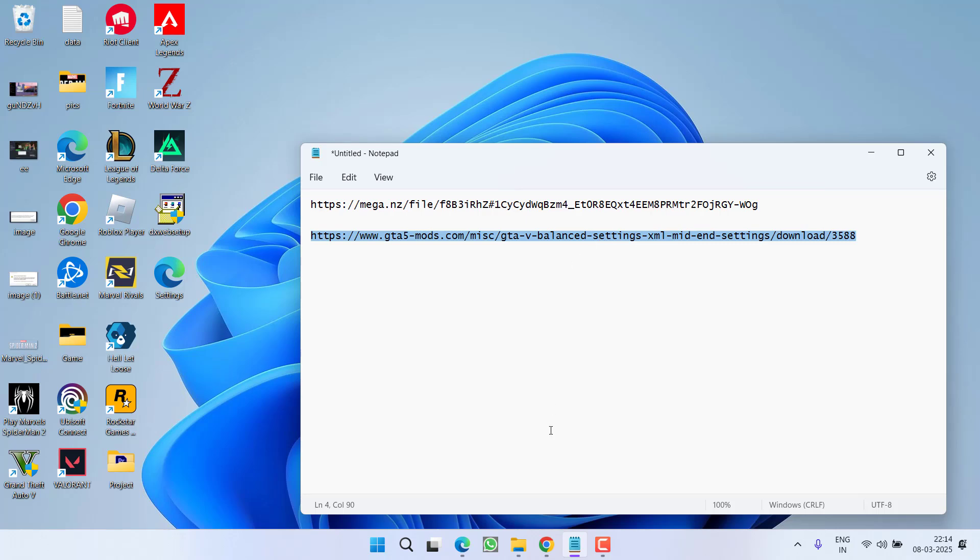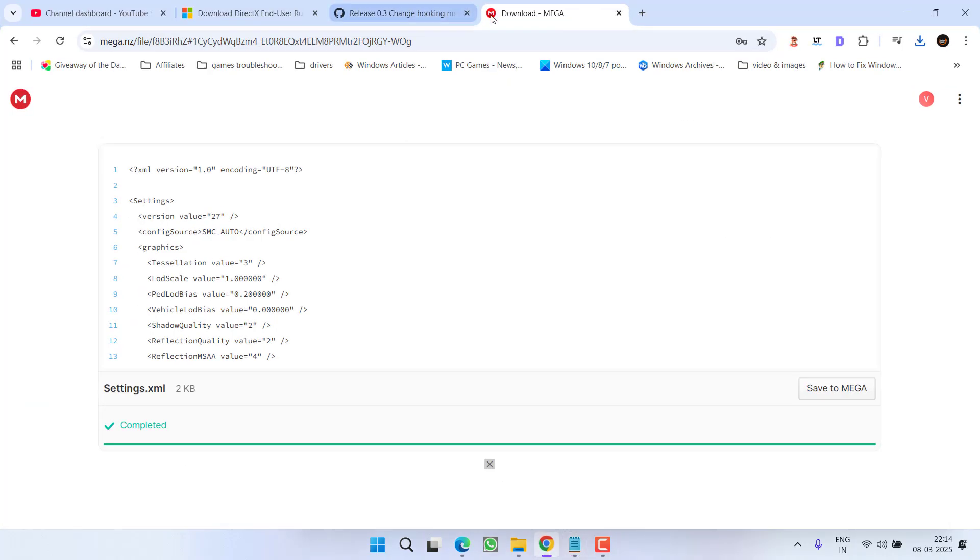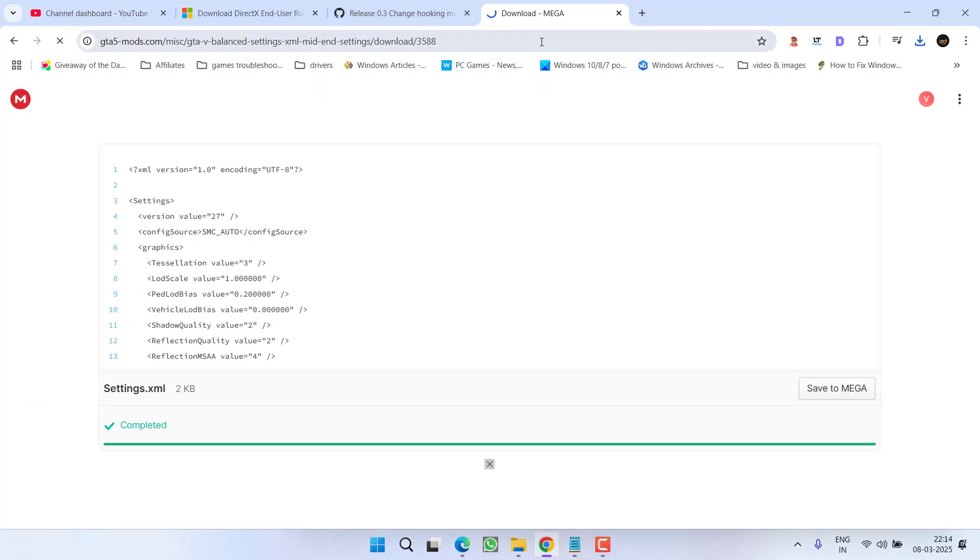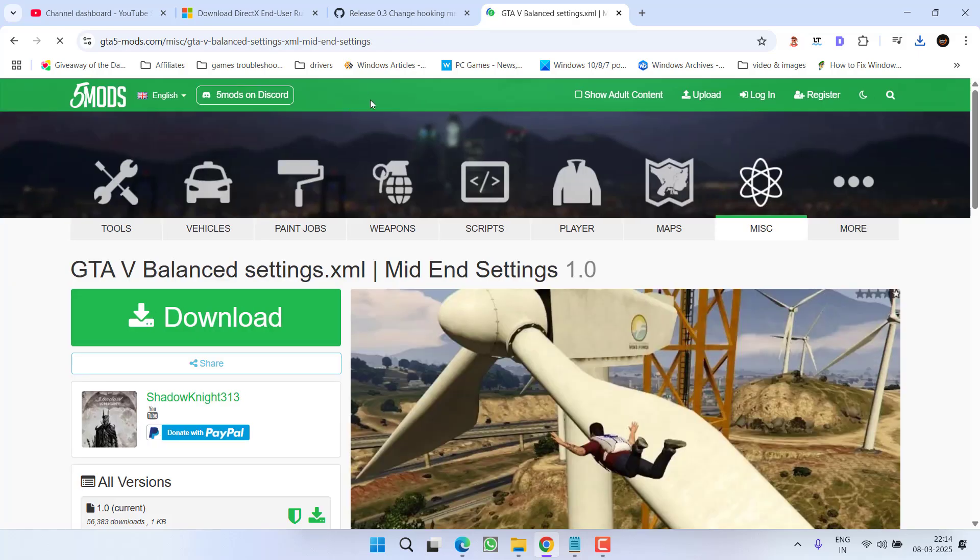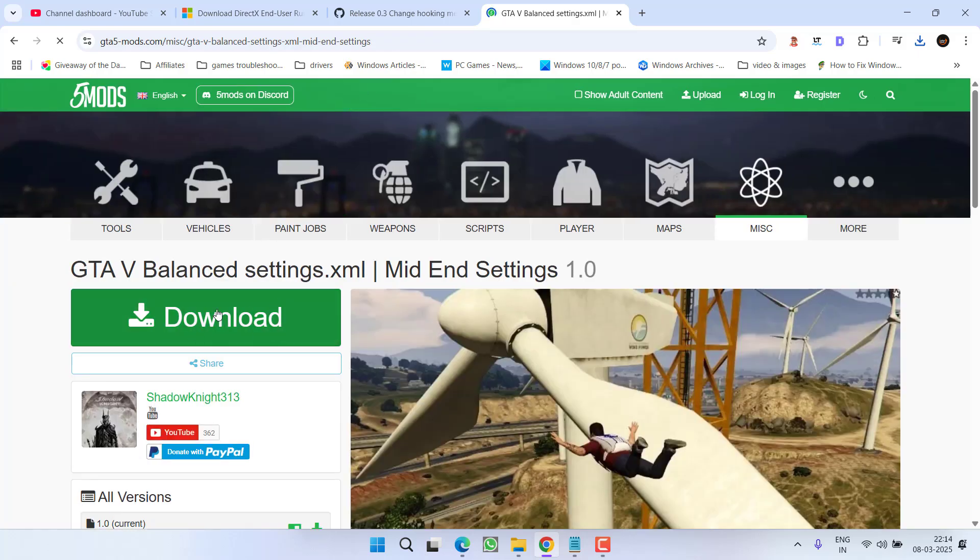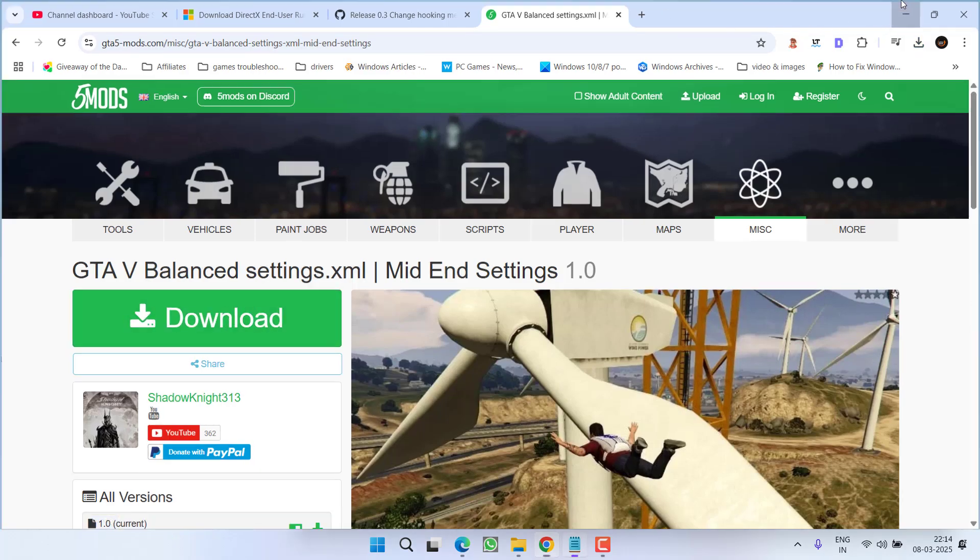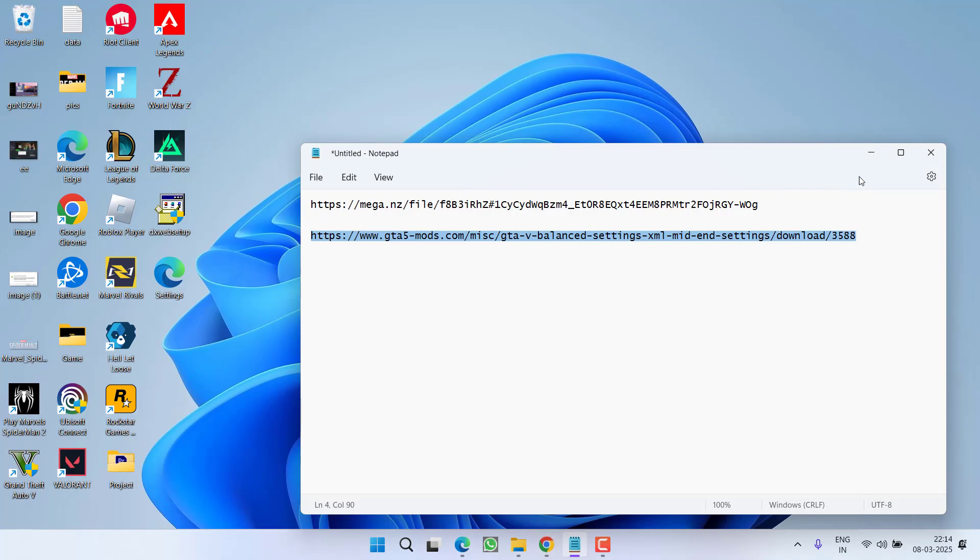The second file I have is directly from the GTA 5 mods website. You can easily download it, save it and make sure again to scroll down and replace the name of your graphics card and then try to launch the game.